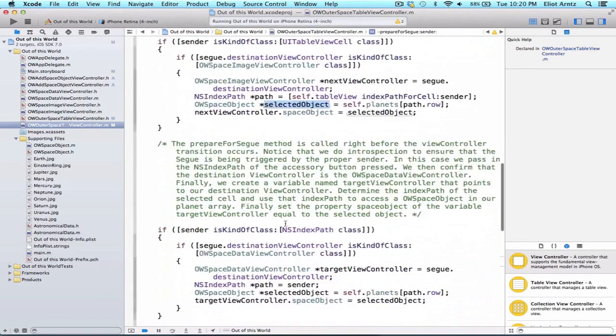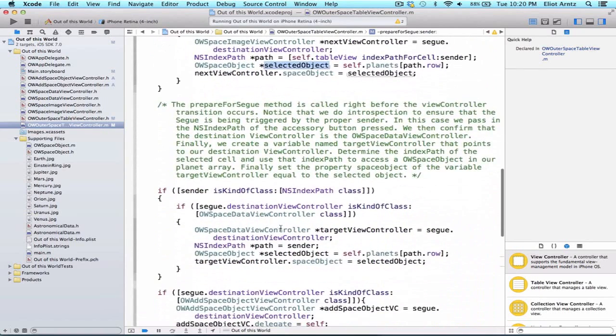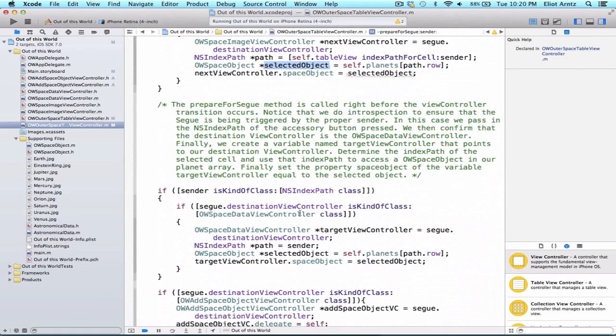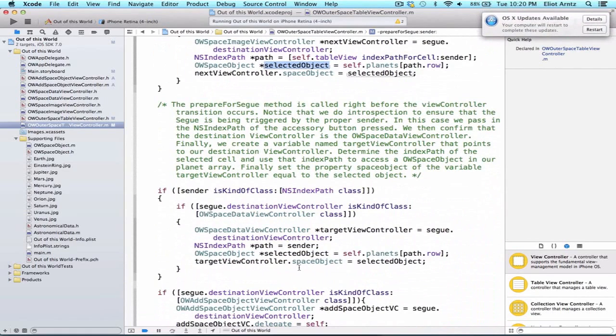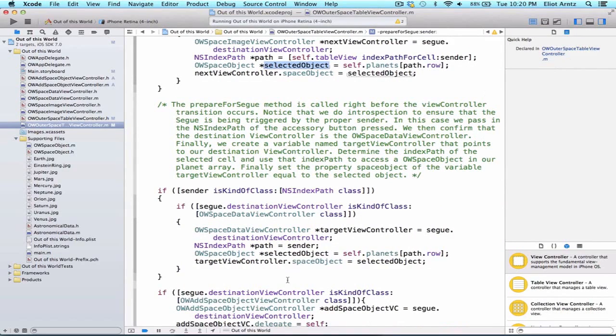We're actually doing the same thing when we use our NSIndexPath, specifically when we press on the info button or the accessory button on our table view as well. So we're going to have to update this code because we want to make sure that we're using the correct information displaying that on our detail table view controller, specifically the OW space data view controller.